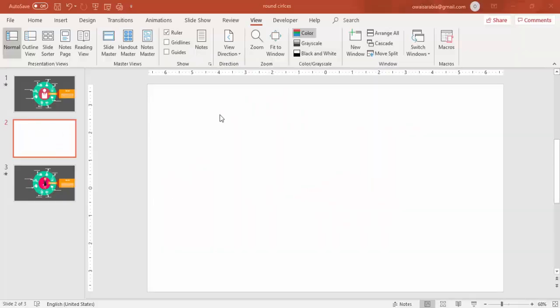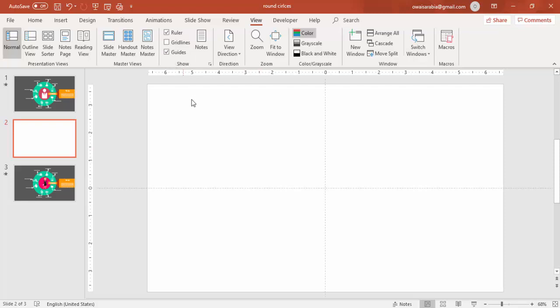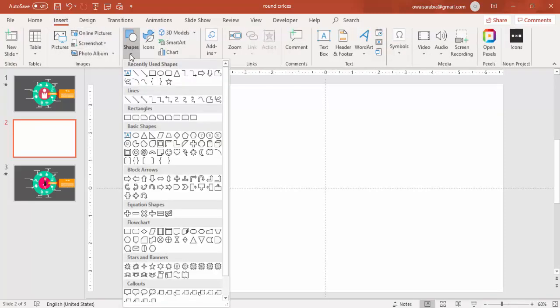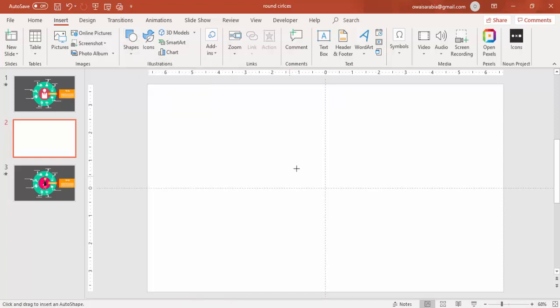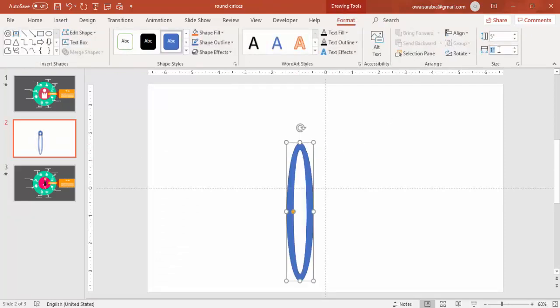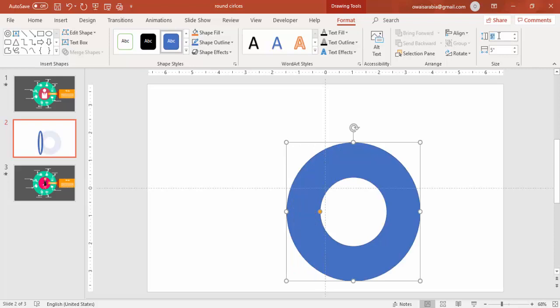Add a new slide, go to View, enable the guides, go to Insert, Shapes, select a hollow circle. Draw the circle and make the height and width as 5 inches.